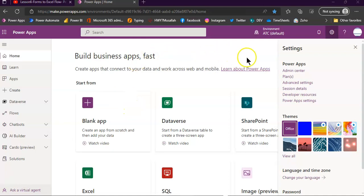In this lesson, we will cover how to assign permissions on an entity inside an environment.